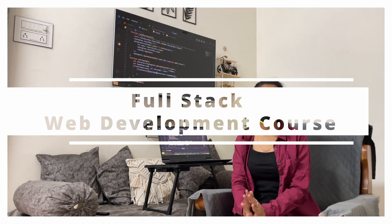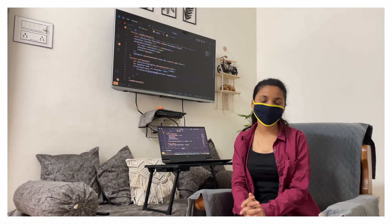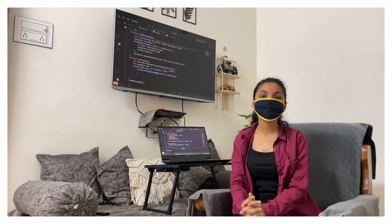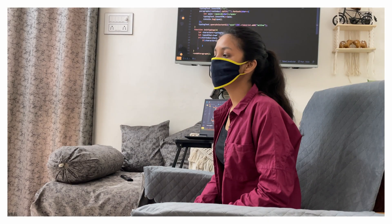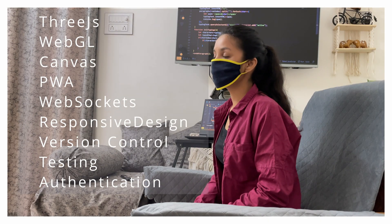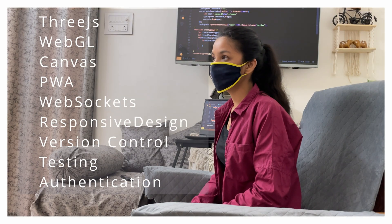So today I'm going to start a course which is full stack web development and if I said full stack then it means I will also cover advanced topics like 3JS, WebGL, Canvas,